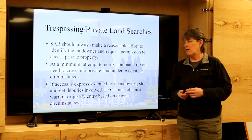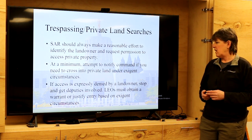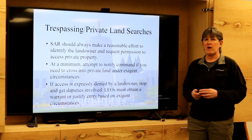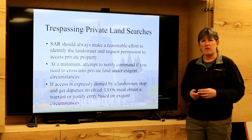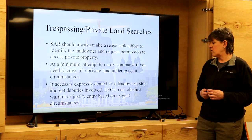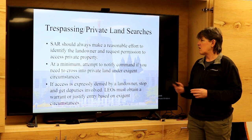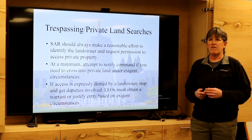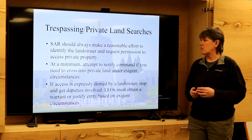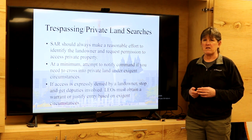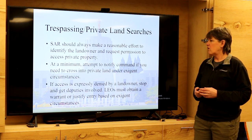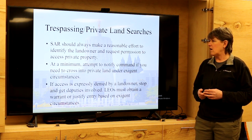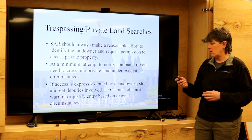If a landowner denies you access onto their private property, you have to abide by that request. If there's an absolute need to enter anyway, contact command and have them refer to law enforcement to make that entry. This can become a big issue during fire evacuation notices — if properties are fenced, gated, or have no-trespassing signs and you're not there under exigent circumstances, you should just leave the notification paperwork in the mailbox or on the fence and not enter onto private property.